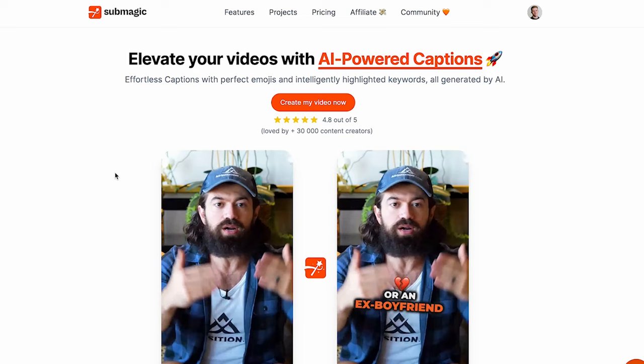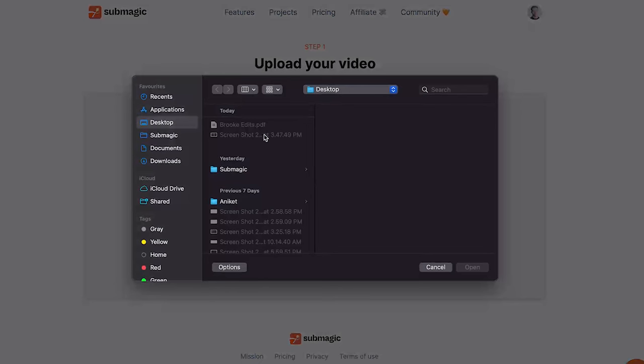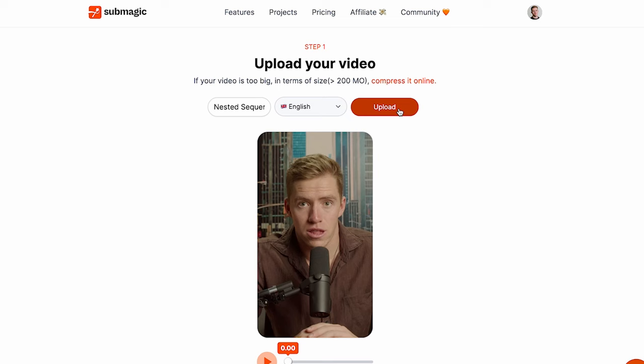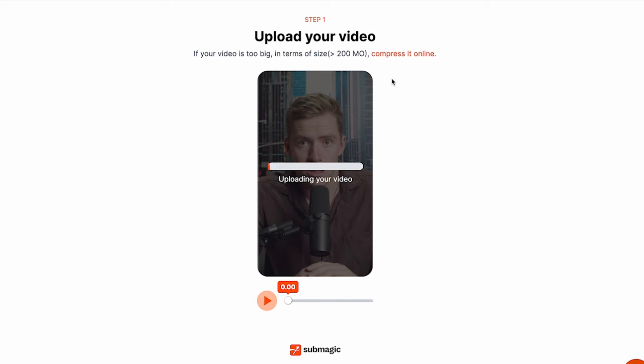Now, I'll just quickly jump into my screen and show you how to use this yourself so you get a full run through. All you have to do is come to submagic.co and click 'Create My Video Now.' Then you're going to drag and drop in your recorded video that you want to add subtitles to. We're then going to click upload. Currently, I'm sitting in a hotel in Wellington so the Wi-Fi is horrendous, so this will take a few moments to load and then we're going to come back.